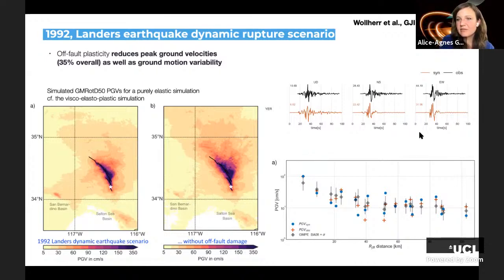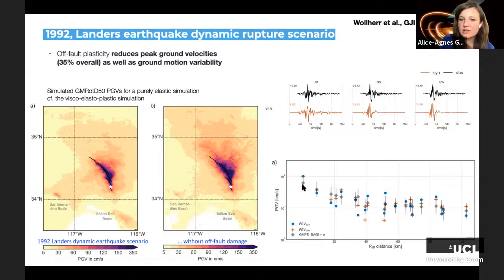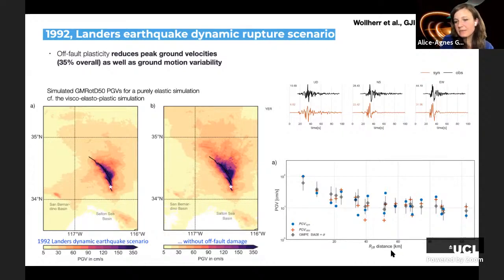Including off-fault damage significantly reduces synthetic ground velocities — a 35% overall reduction compared to purely elastic models — with notable effects on directivity. Comparison of synthetics with observations shows quite good agreement despite this being a forward simulation, not an inversion.